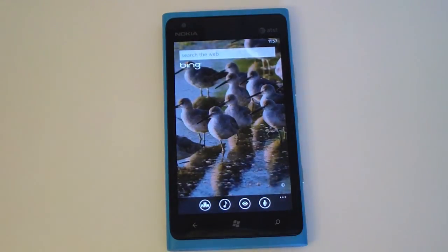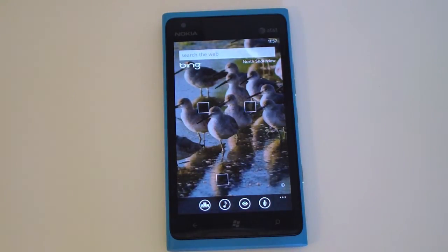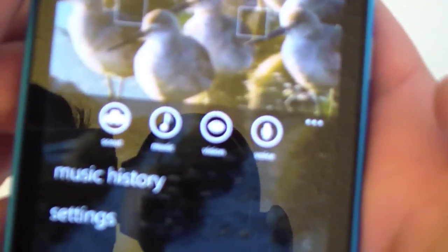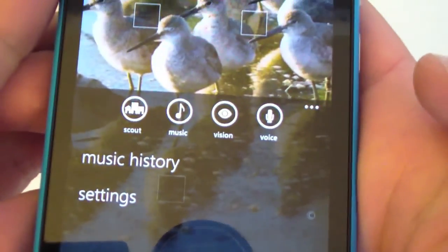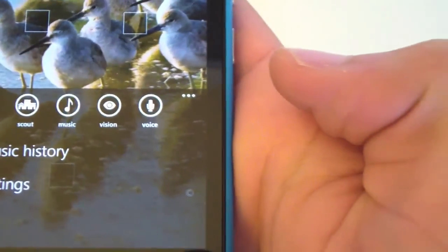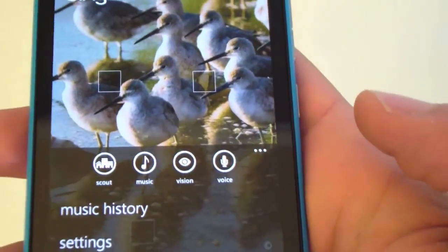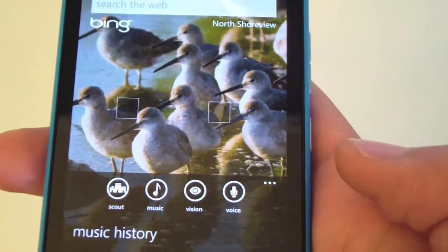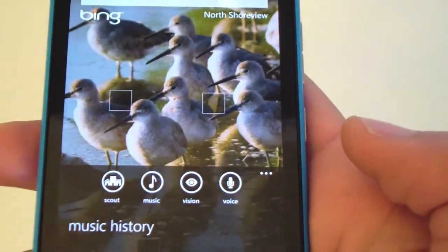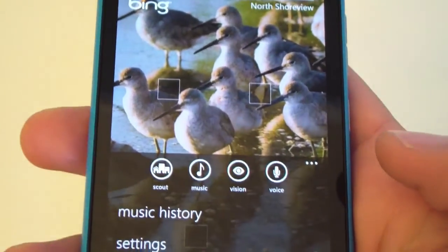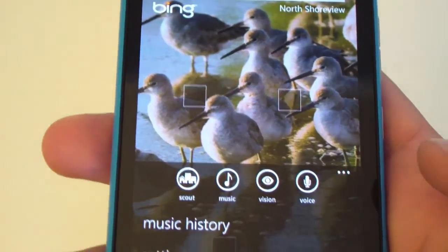Bing brings you to search, and you can do a ton of different things. At the bottom there's Scout, which searches your local area for restaurants and places to see. Music acts like a built-in Shazam — let the music play and Bing will listen and give you the song name. Vision does QR codes, CDs, DVDs, and books.